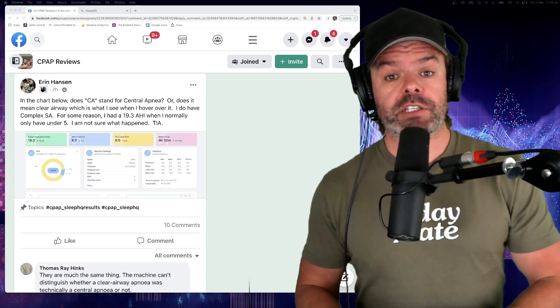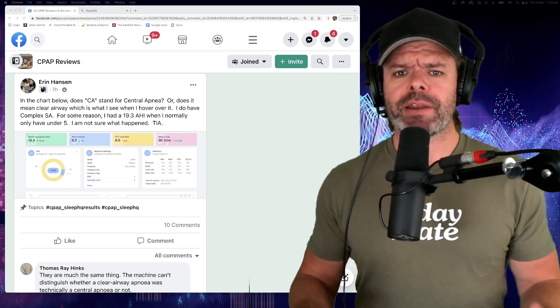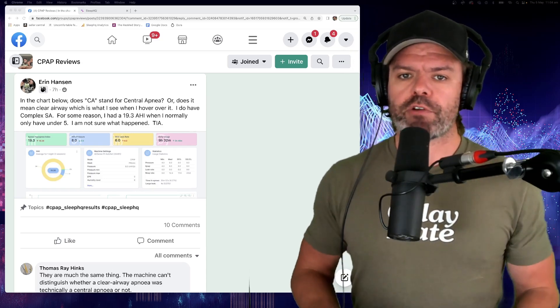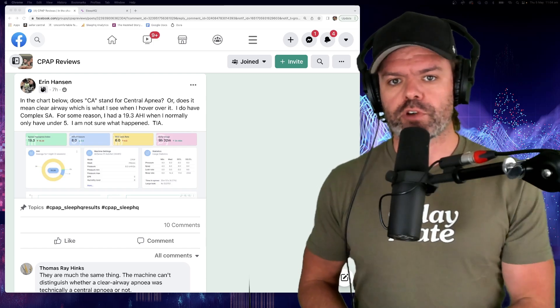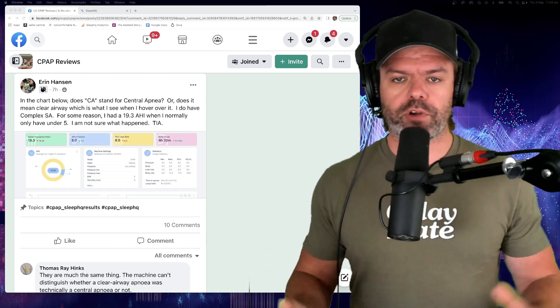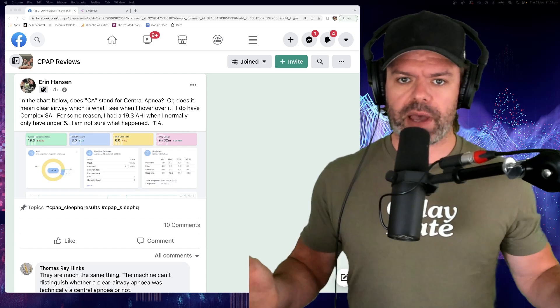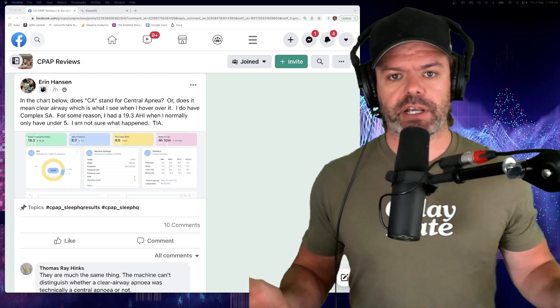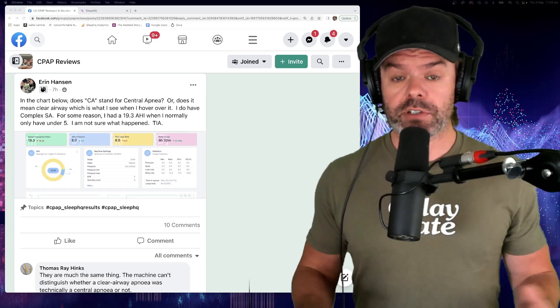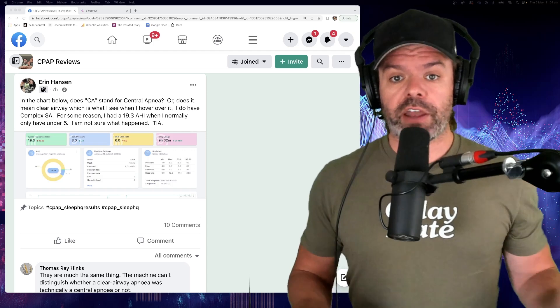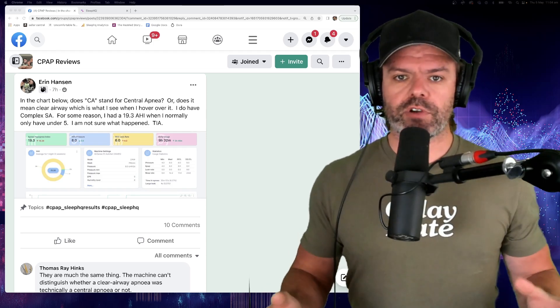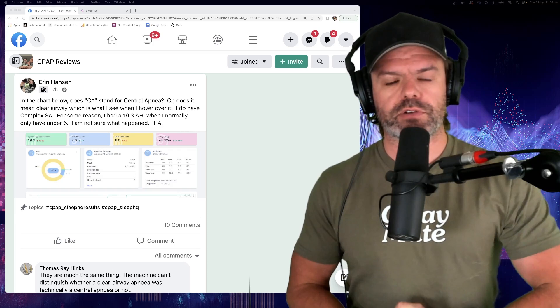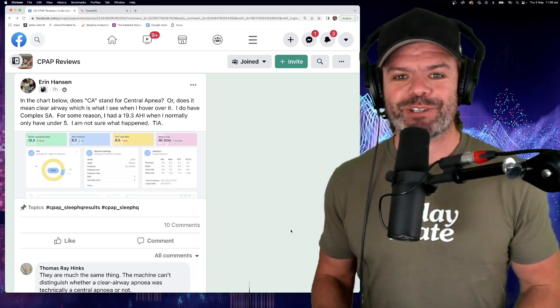Now Erin is a member on our Facebook group and can I just say what an incredible community that Facebook group is. The CPAP Reviews Facebook group. If you're on Facebook and you have sleep apnea and a CPAP machine or even if you don't and you're just interested, click the link above, head on over there and say hi to everyone. It's just a fantastic group, such a great support network, truly amazing. I'm certainly blessed.